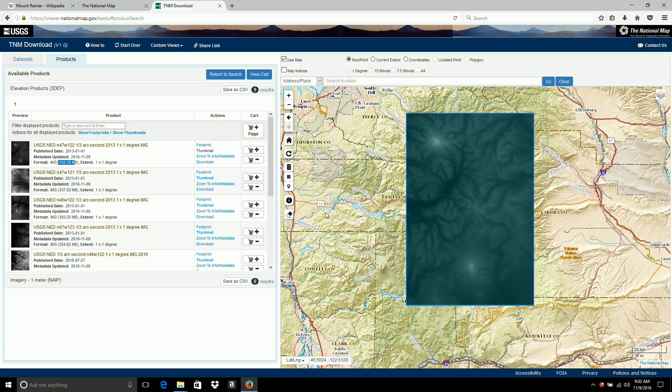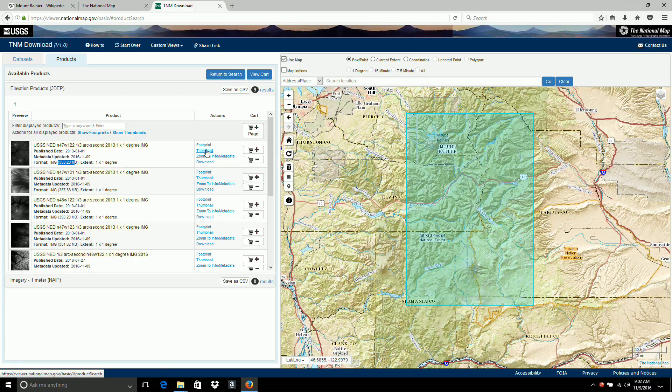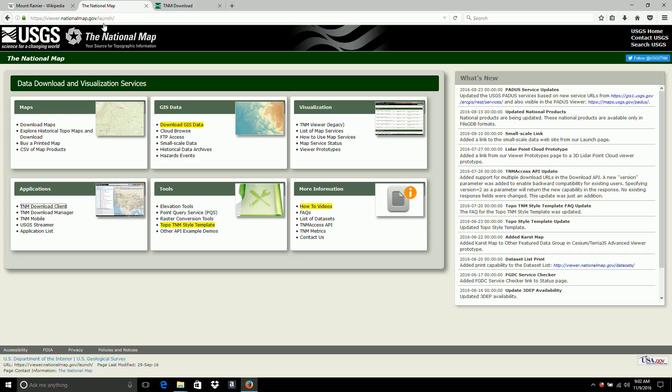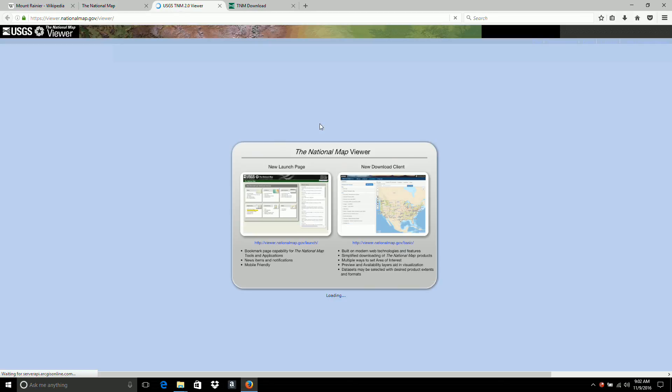So the next step I'll take is I'll get rid of that thumbnail. I'm going to go back to the national map. And I'm going to go to the visualization section, the legacy viewer. What I'm going to do here is take a screenshot of the same area and use that as the color map.